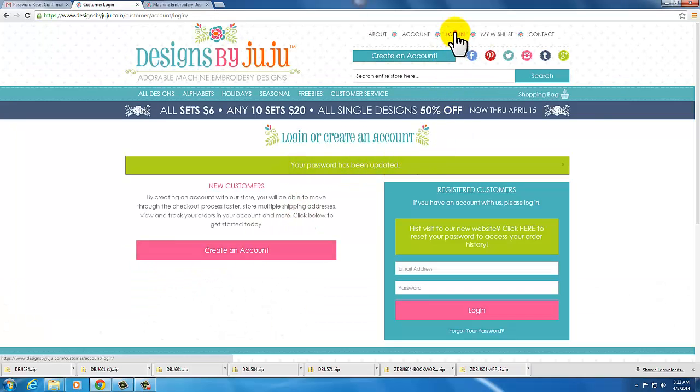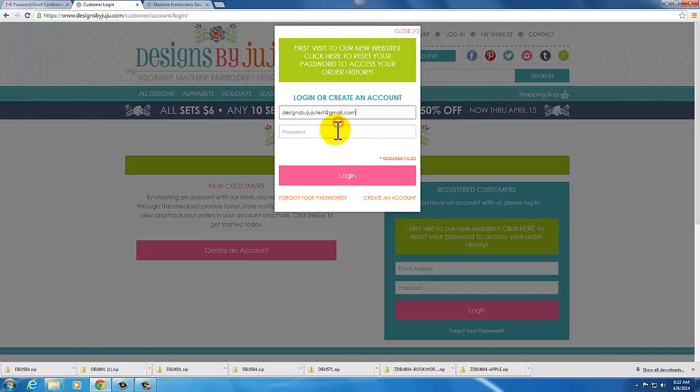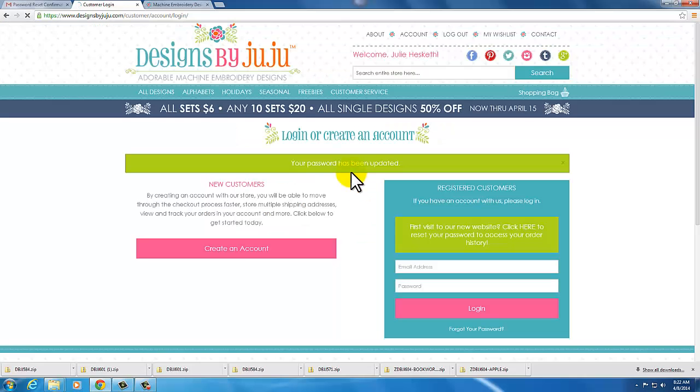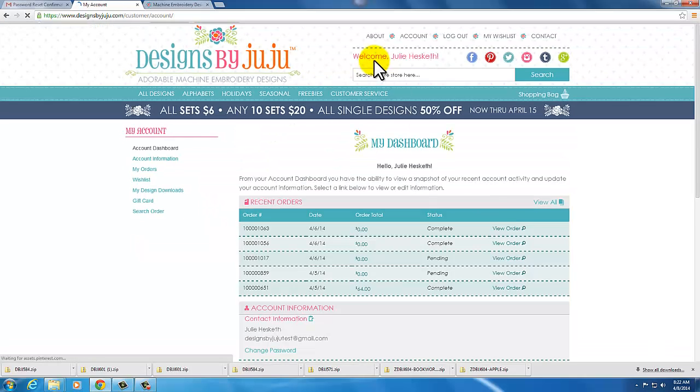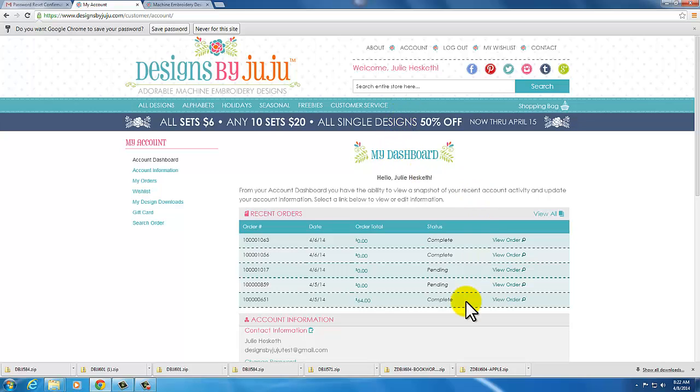So now I can go and I can log in and there I am, all logged in with my name and my dashboard and my order history. You have successfully reset your password.